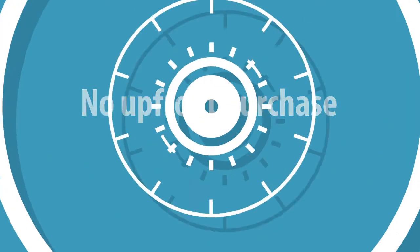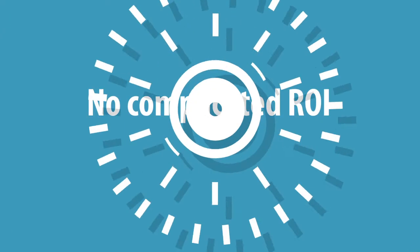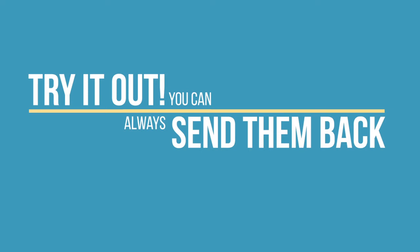That means no big upfront purchase, no complicated ROI analysis. It's far less risky. Try the devices out, and if they don't work for you, send them back.